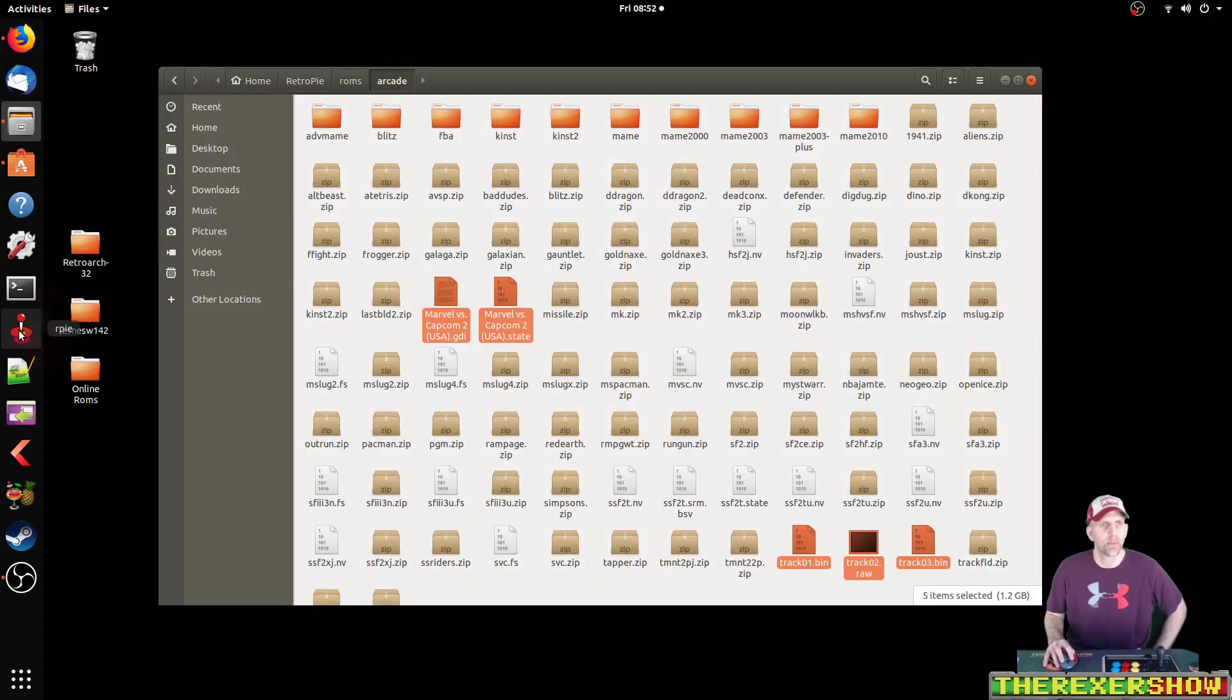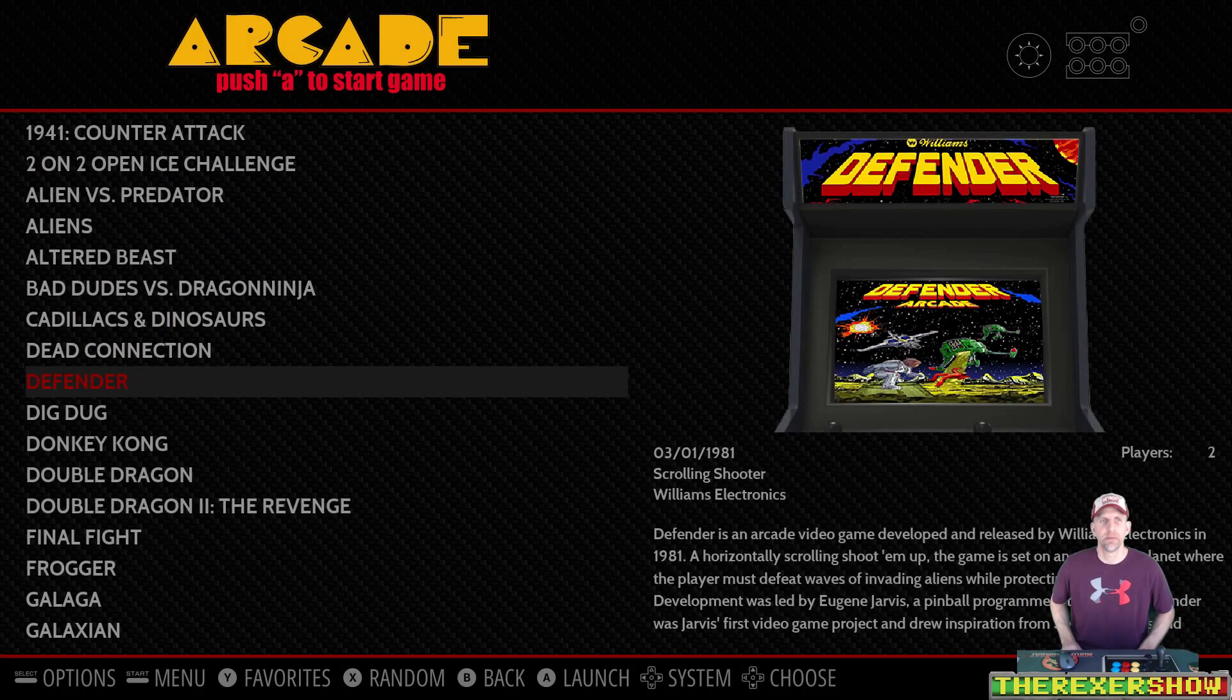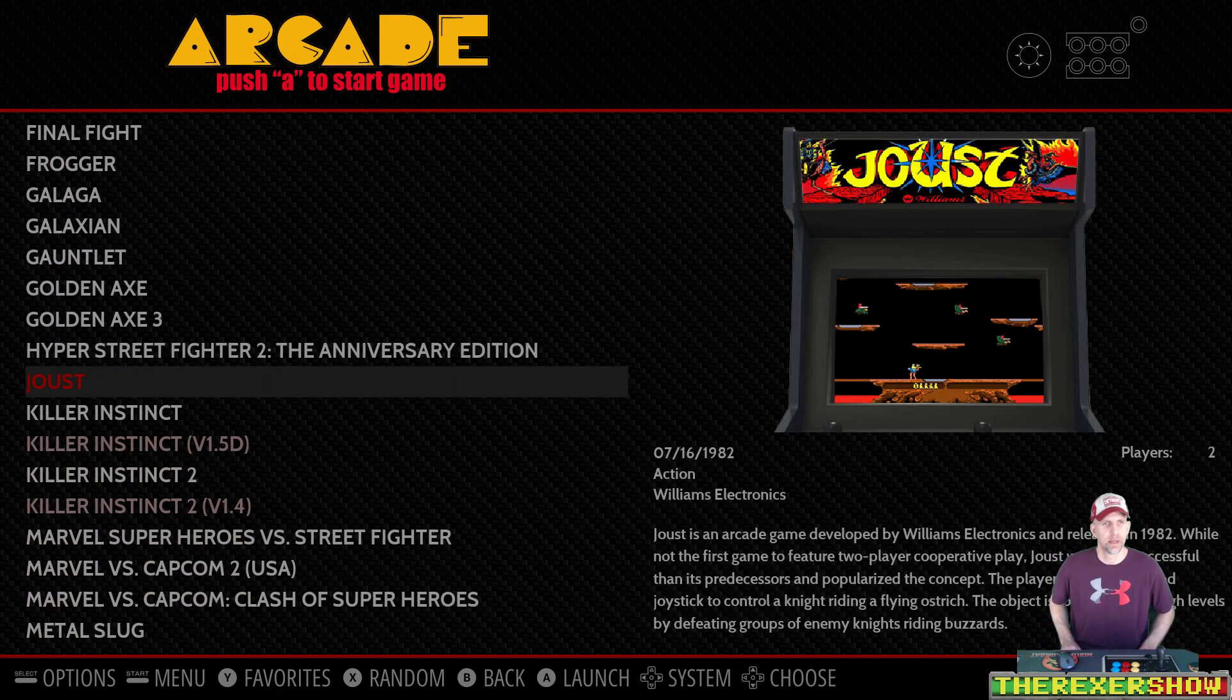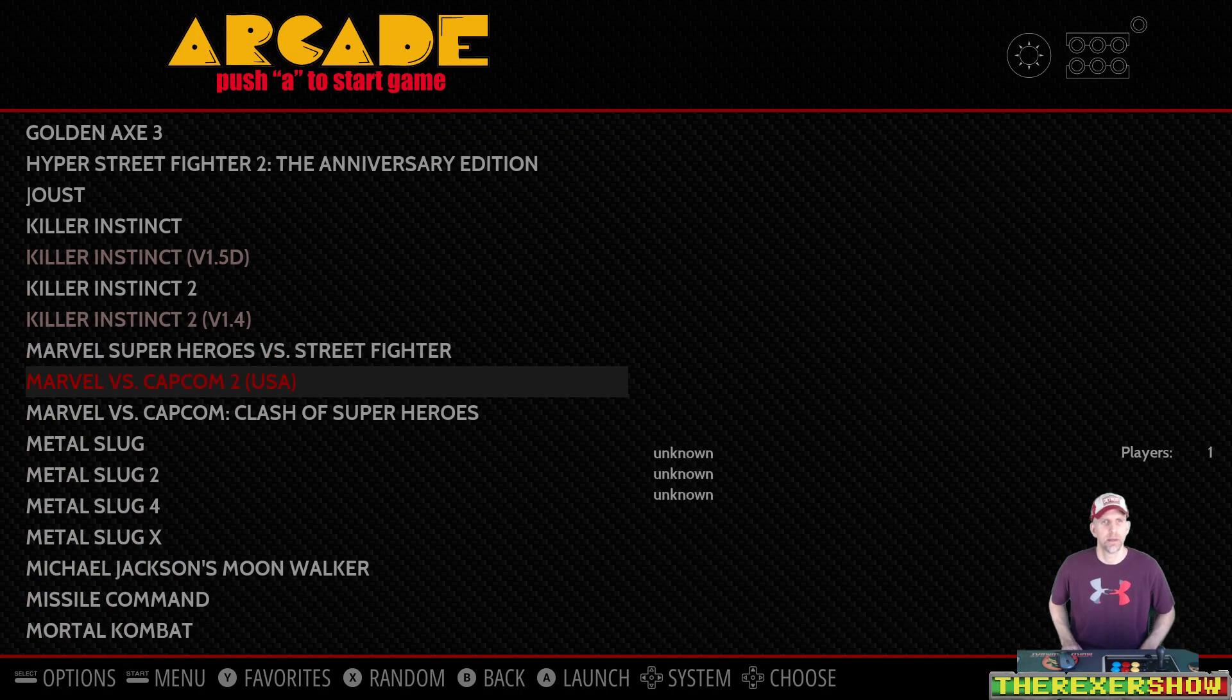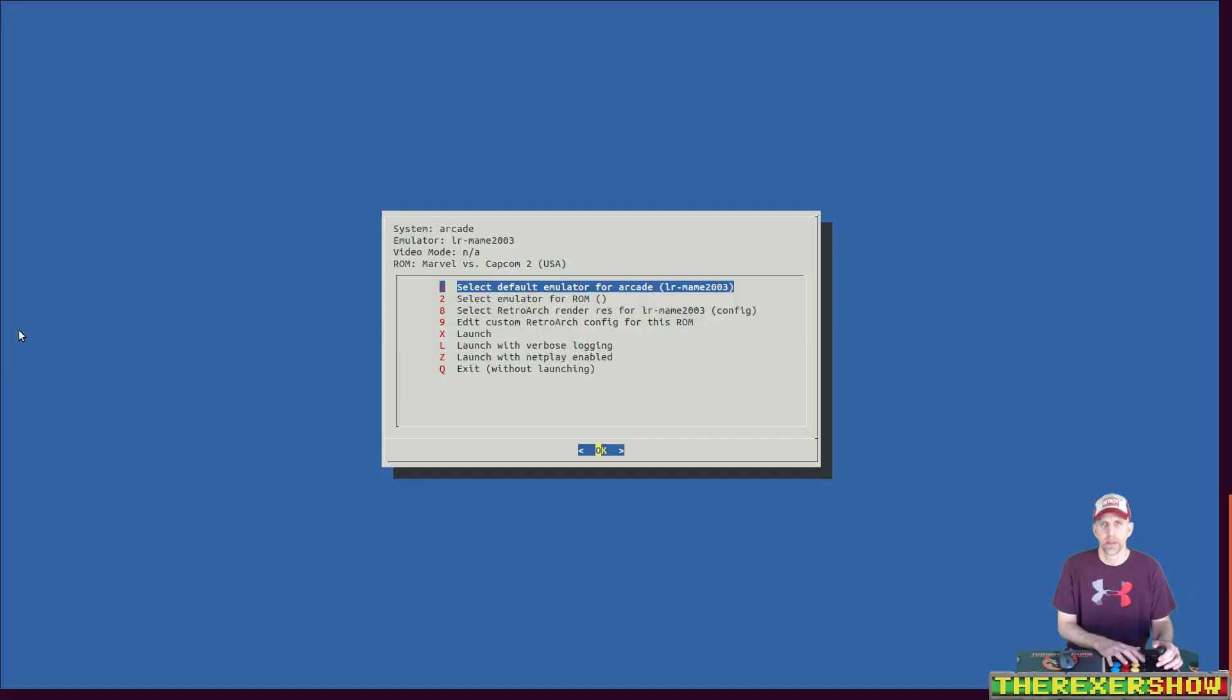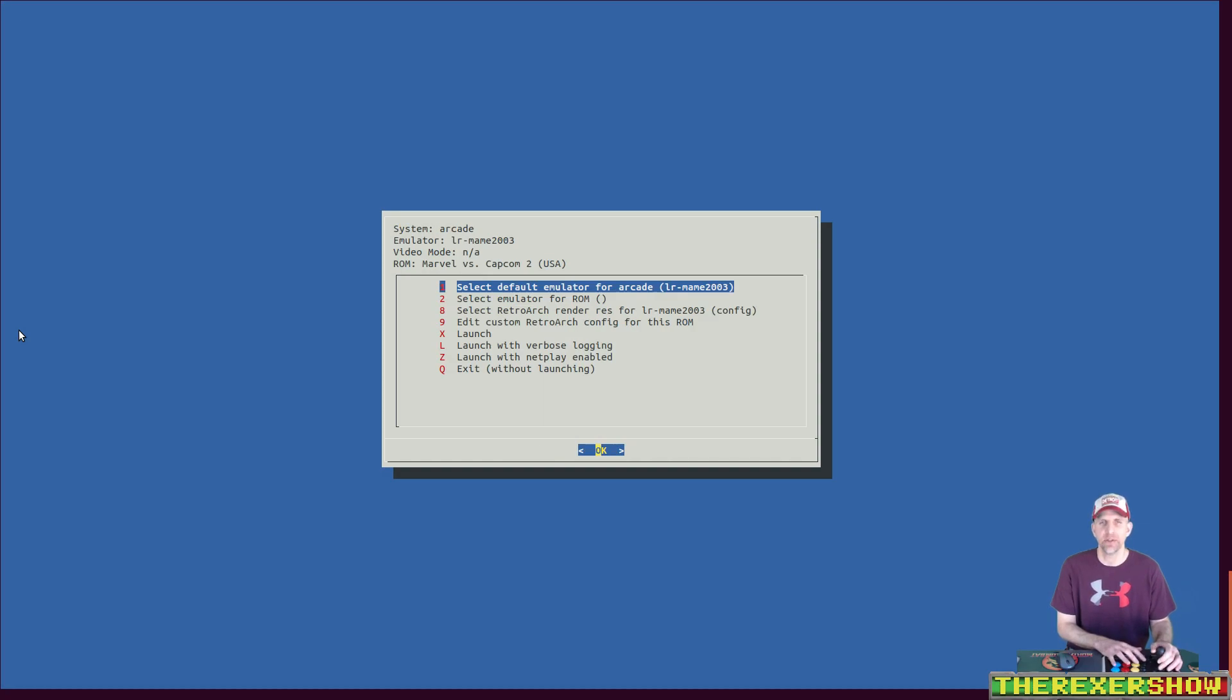Now I'm going to open up RetroPie. I'm going to scroll down in my Arcade. And there's the game right there, Marvel vs. Capcom 2. Now as you're aware, if I try and run it, I only have certain options to select from here. I don't have Raycast, so I'm going to show you now how to add Raycast into that menu.